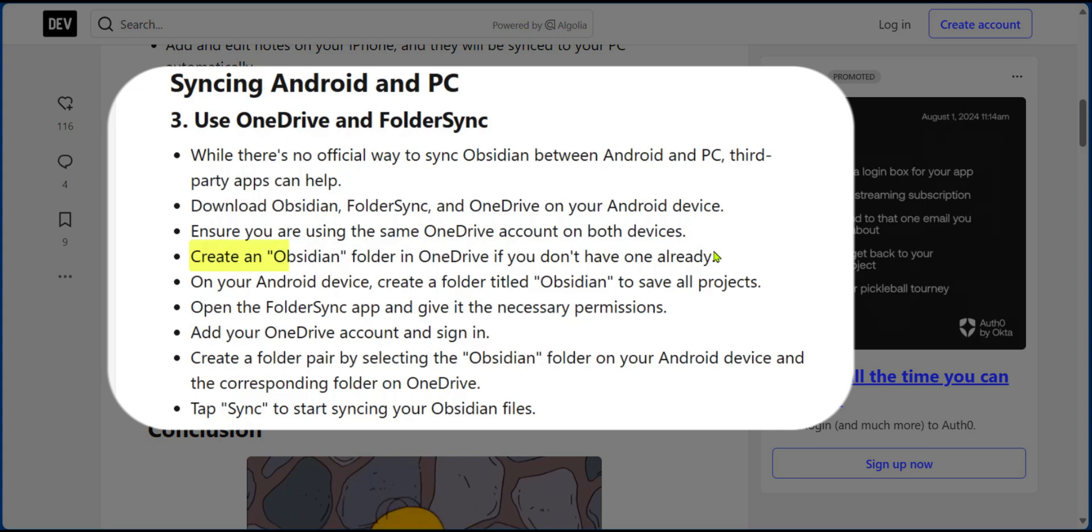The next thing you're going to do is to create an Obsidian folder in OneDrive if you don't have one already. Now, on your Android device local file folder, create a folder named Obsidian to save all your projects.